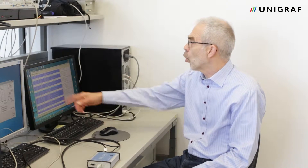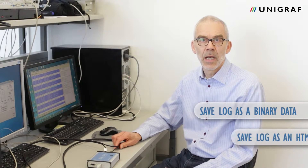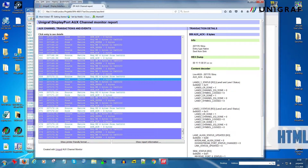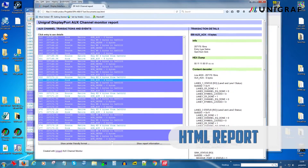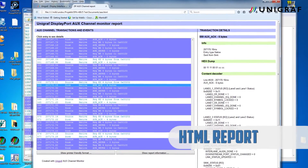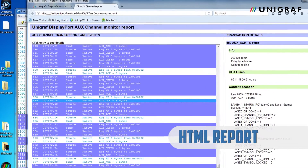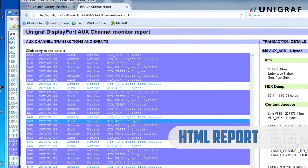The AUX log can also be saved for later use as binary data or as an easy-to-use HTML report. The report includes all the same data that is shown on the GUI with details of each transaction line.